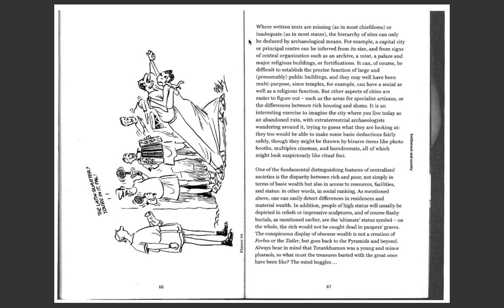It is an interesting exercise to imagine the city where you live today as an abandoned ruin, with extraterrestrial archaeologists wandering around it, trying to guess what they are looking at. They too would have been able to make some deductions fairly safely, although they might be thrown by bizarre items like photo booths, multiplex cinemas, and laundromats, all of which might look suspiciously like ritual foci.